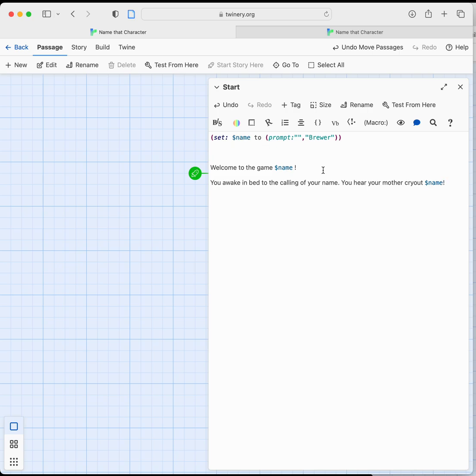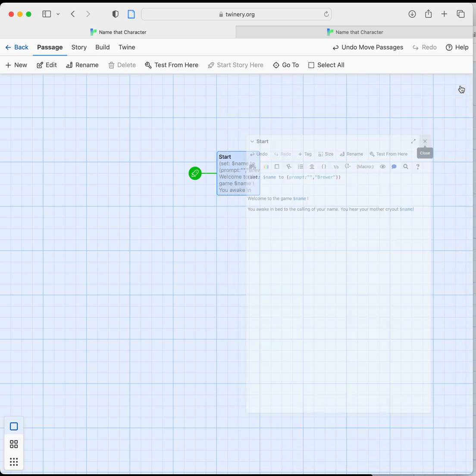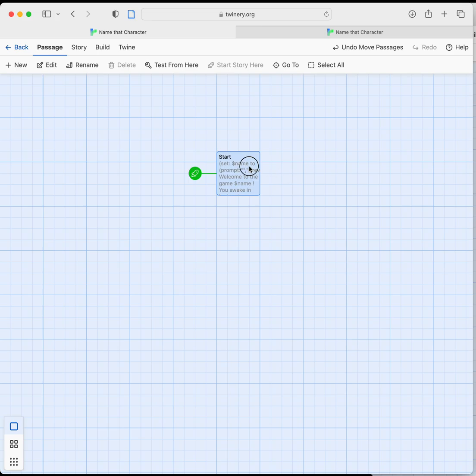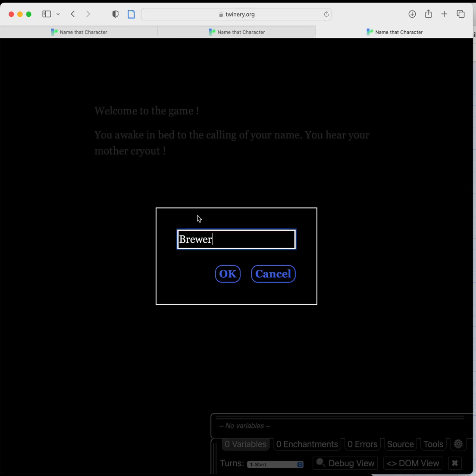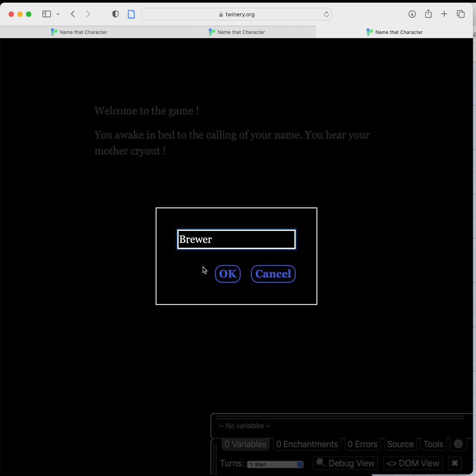So if we play this here we'll close that up. If we play this one again test from here, so this time we'll leave it as the default. You can see in the back kind of hidden back here welcome to the game is blank and you can hear your mother cry out is still blank. The computer is waiting for this variable to be defined. And as soon as you hit OK it will define that variable.